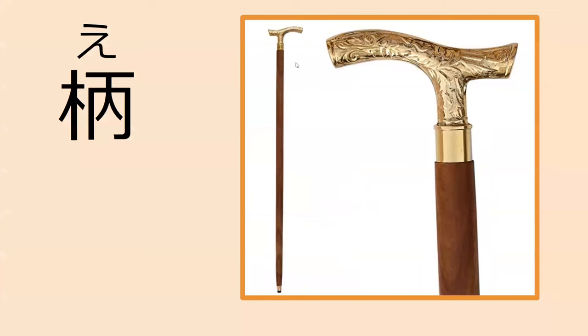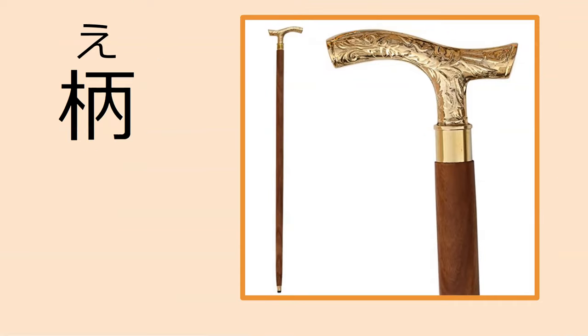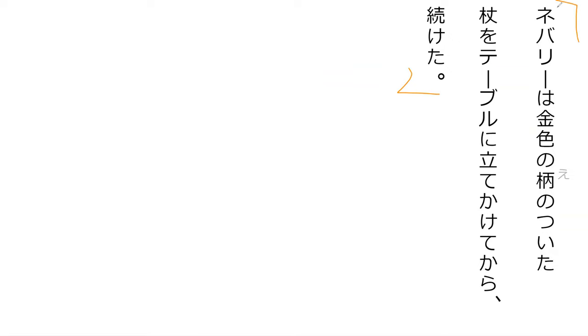Our next word is e. This kanji can be read as something else and have a totally different meaning, but when it's pronounced as e it means the handle area of something. So right here is a tsue whose e is made out of kiniro which is gold.